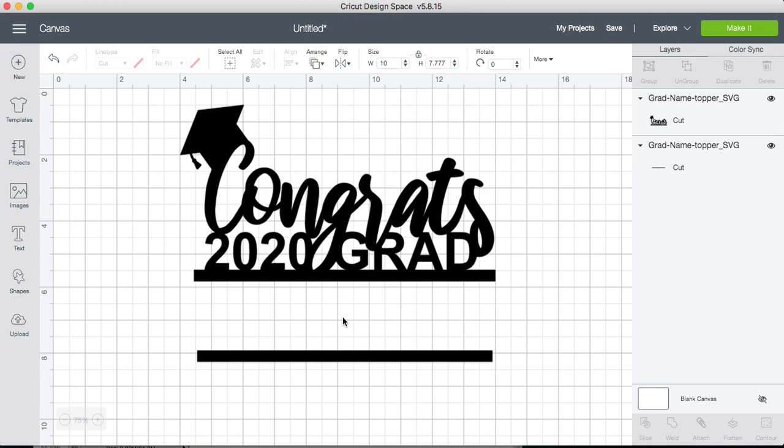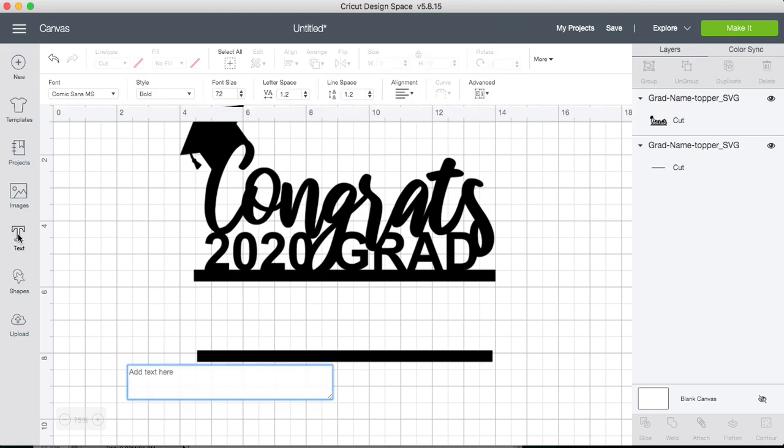So let's take a name for example so you can see what I mean. On the left hand side, choose the text tool and let's type the name Emily.